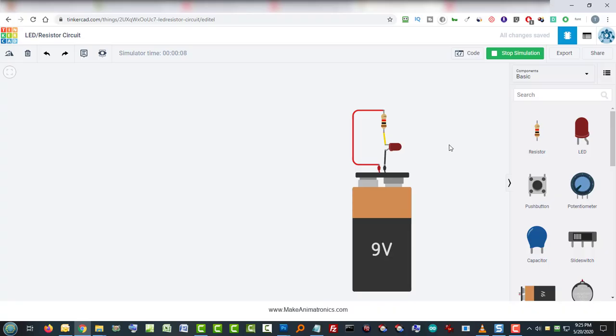All I have to do is swap it and it will light. Again, no harm, no foul. It doesn't matter with an LED which way you connect it, in the real world or in this software, you just swap it. So it's easy just to delete it and replace it.